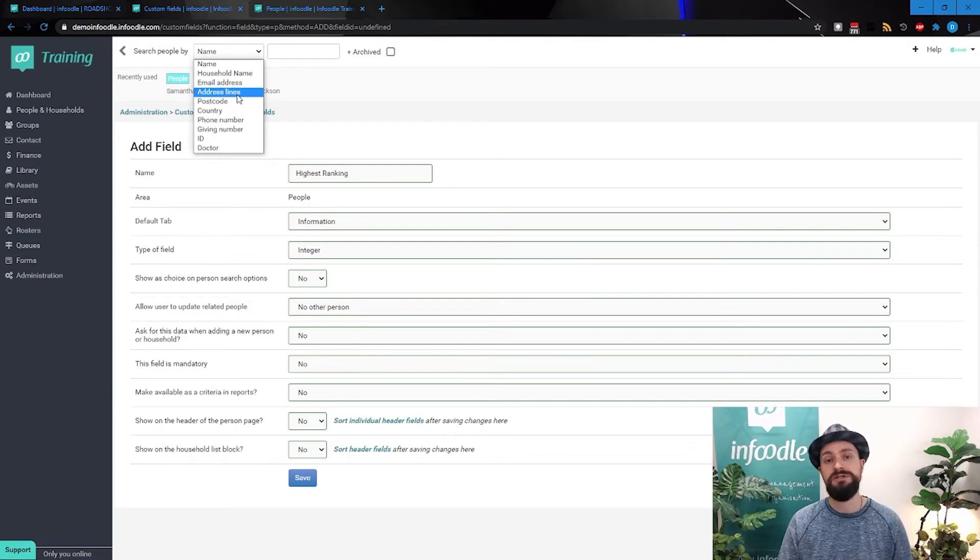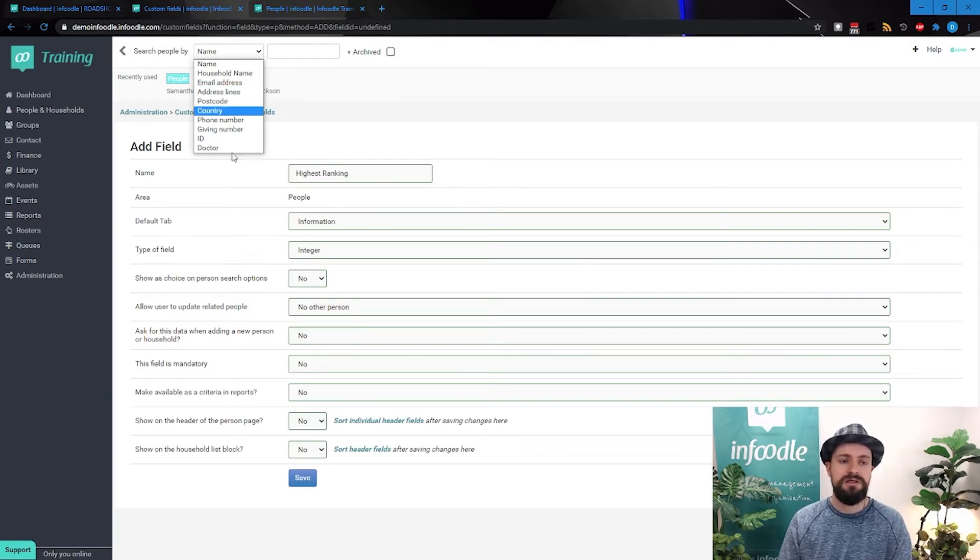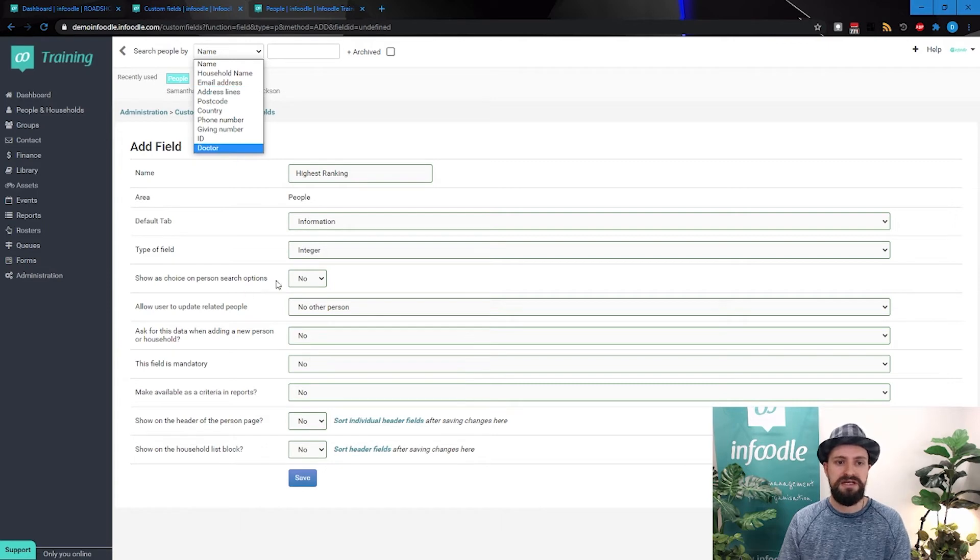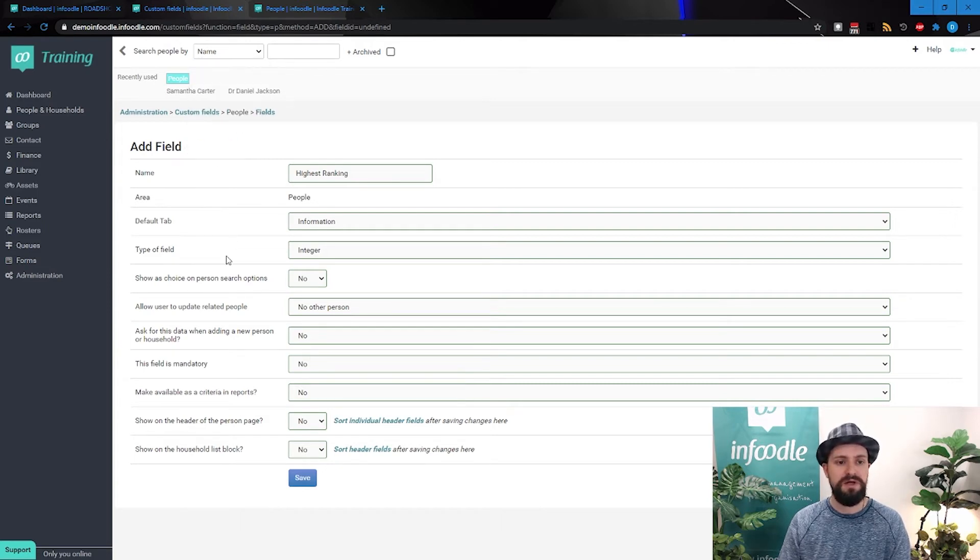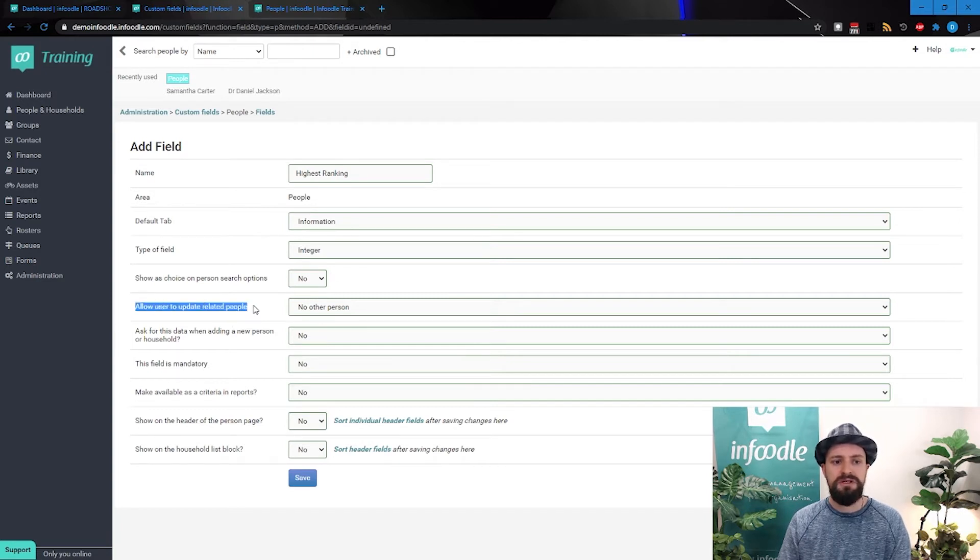But then all of these fields that you're using, you can search by as well, if you would like to. So by setting yes, we will be able to search by highest ranking up top here as well. We'll leave that no for now.